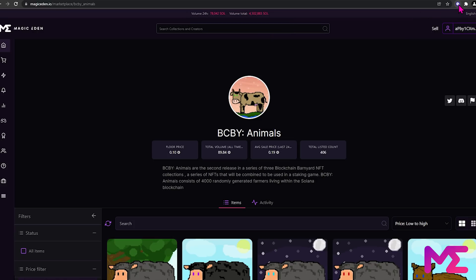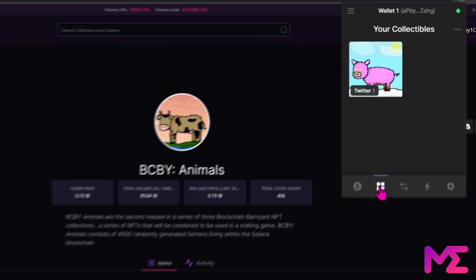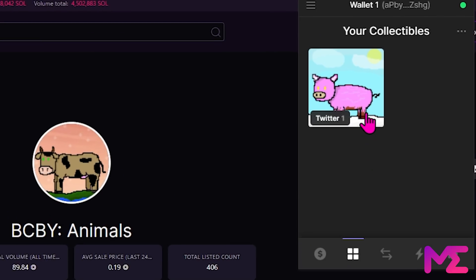Now if we go up to our Phantom wallet, and we click on the four squares, we can see our collectible here. And that's how you buy an NFT on Magic Eden. Thanks for watching.